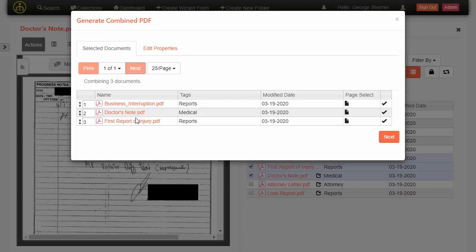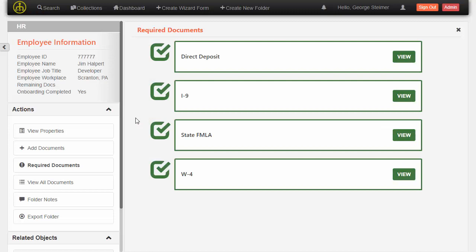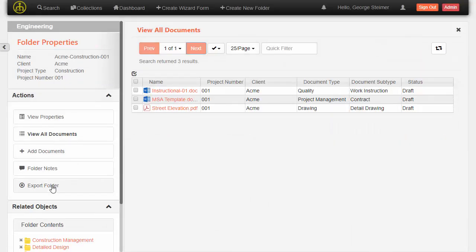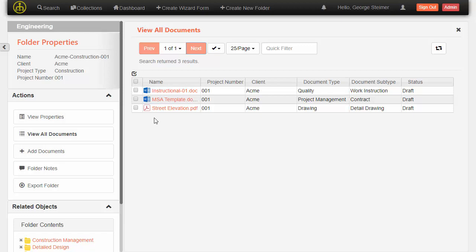So quickly, we've been looking at an insurance case, but I wanted to quickly show you can also look at an HR case that has a different view of the documents and different attributes, and here's yet another example centered around an engineering project, again with different actions and attributes.